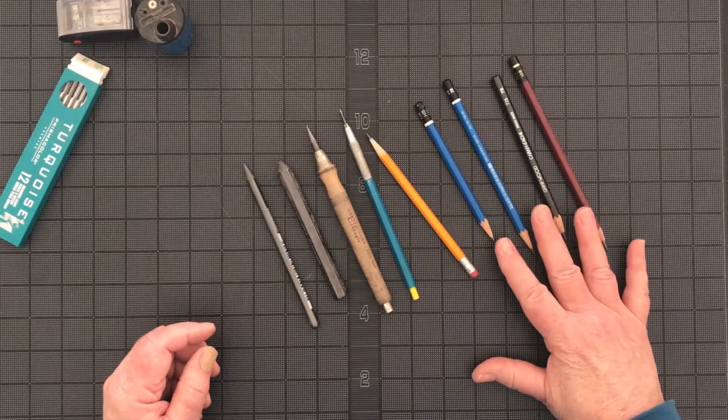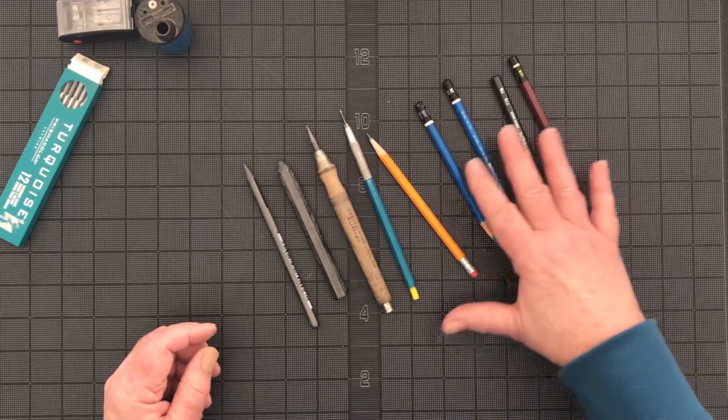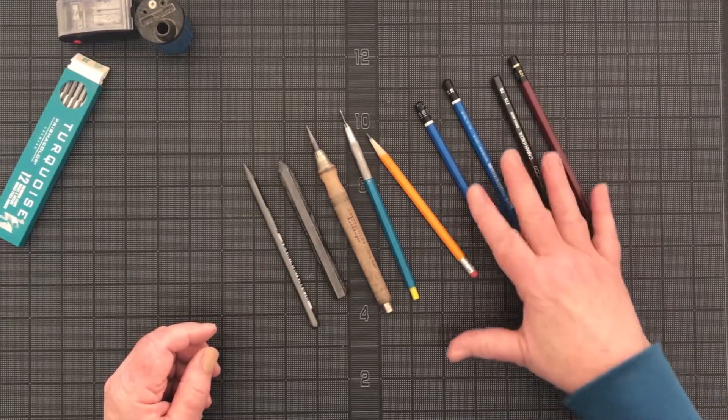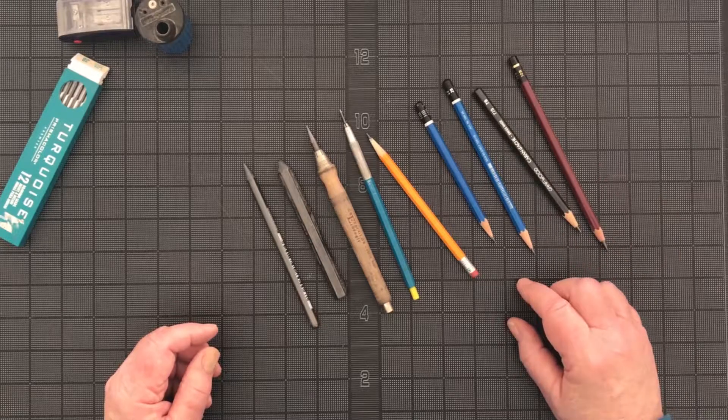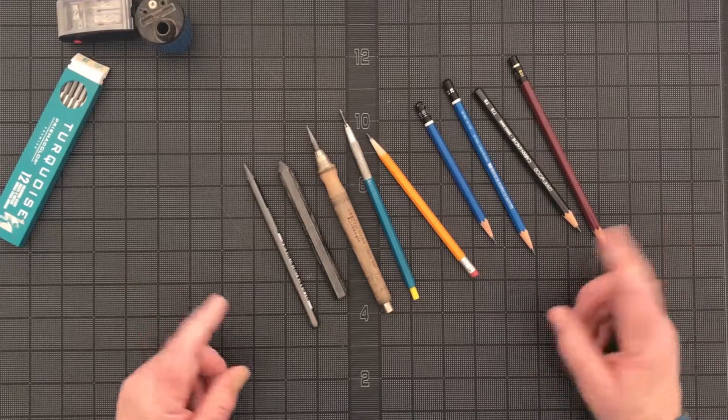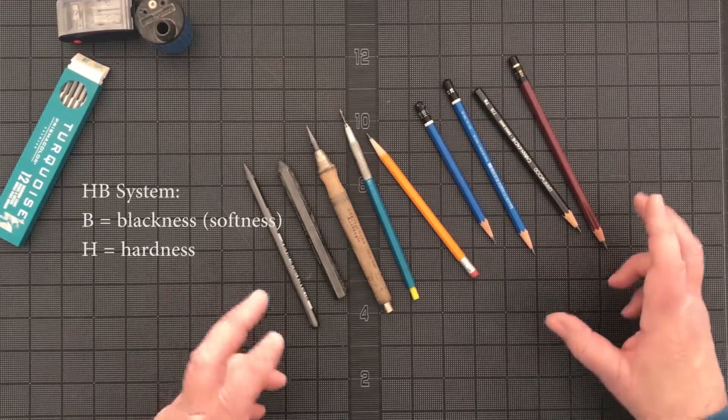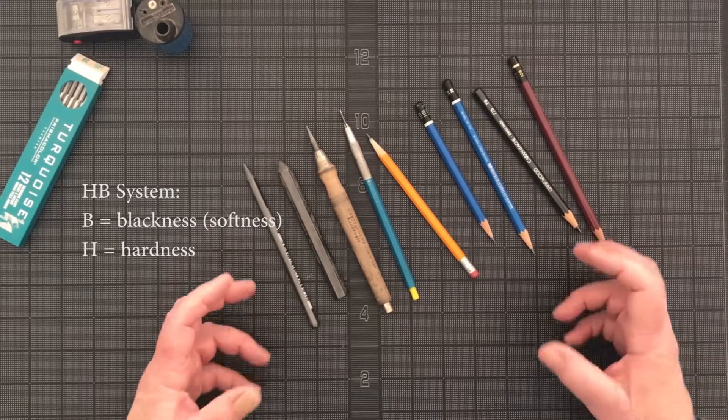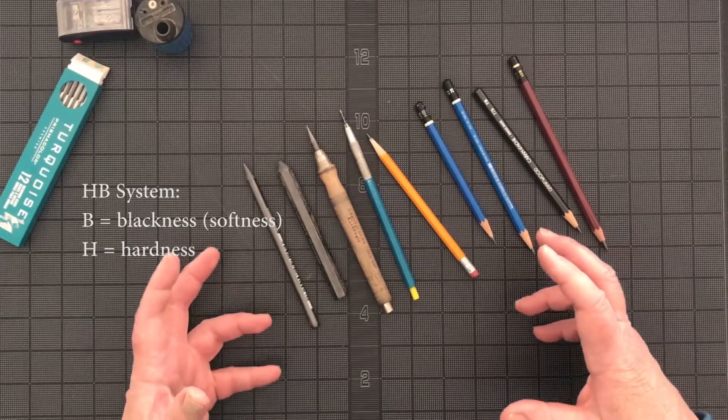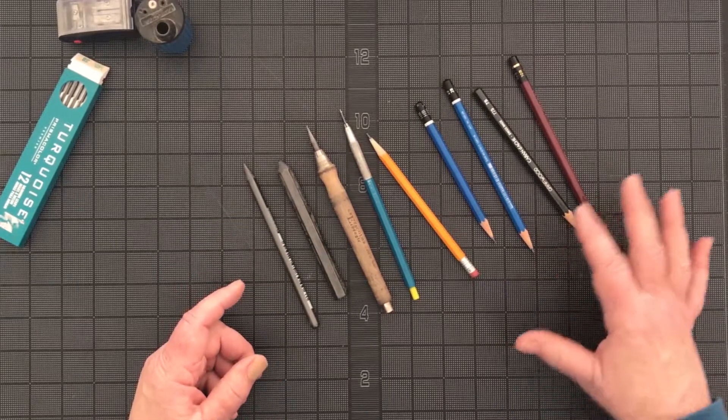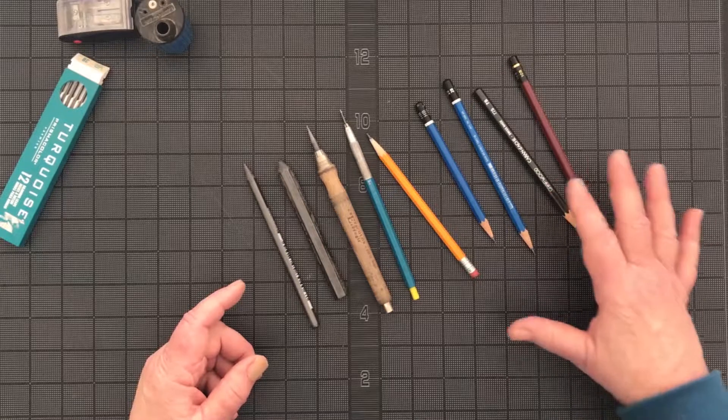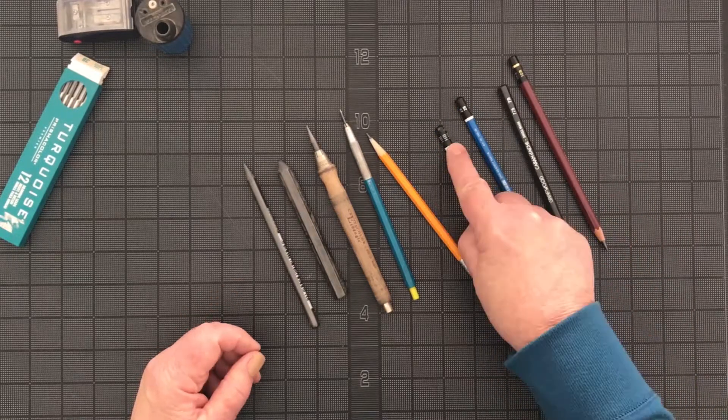Most drawing pencils are graded under the HB system and H stands for hardness, B stands for blackness, so they're kind of opposite ideas. The harder the lead, the harder it is to get a really dark result when you're using it.